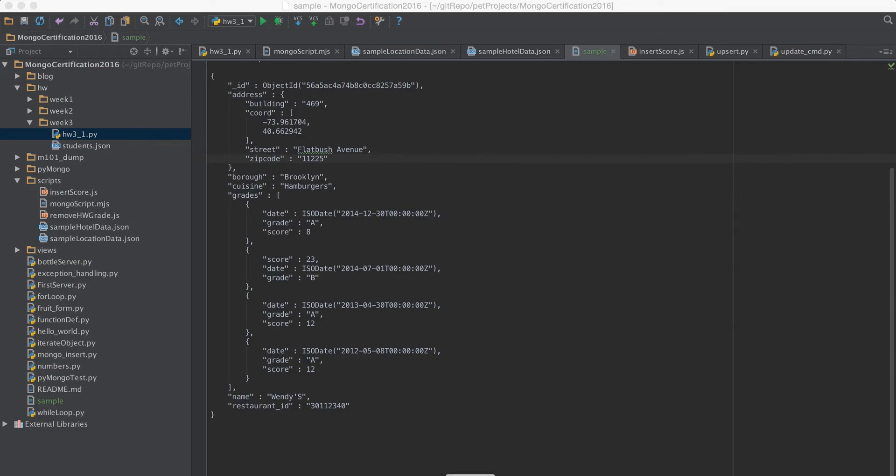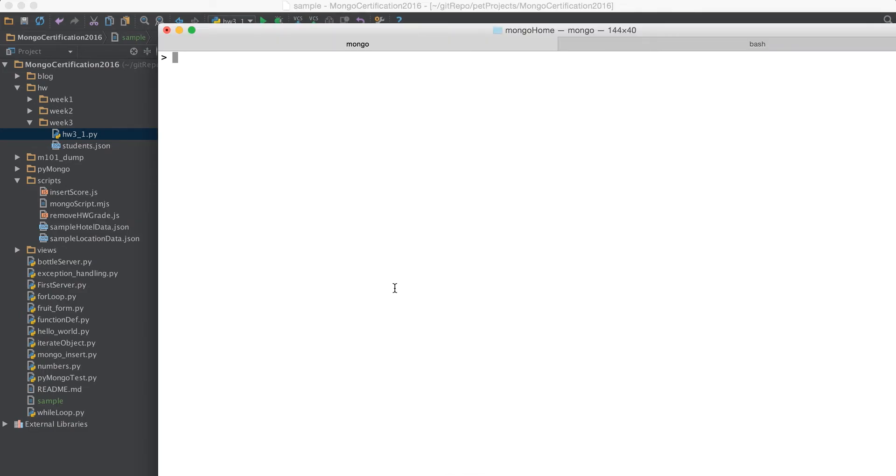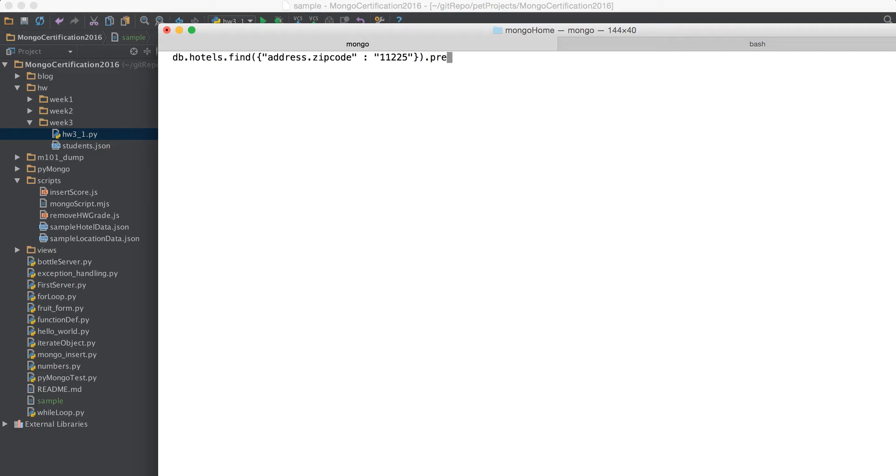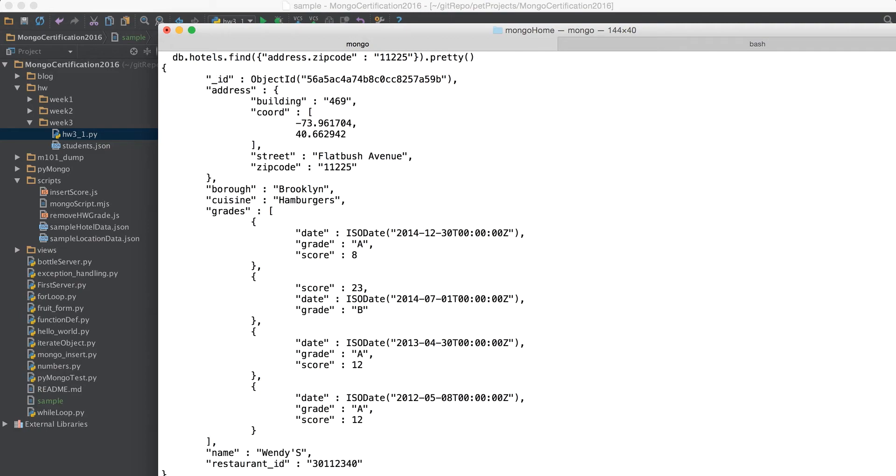We will just go to our Mongo shell and then we will do db.find dot the first field of root field name dot the secondary field name and make sure that you are having the quotes and then you can have the value and it would reserve you with the collection which it matches.